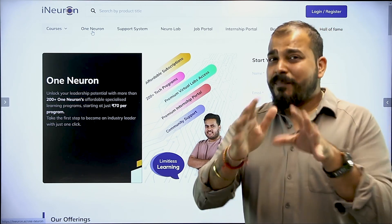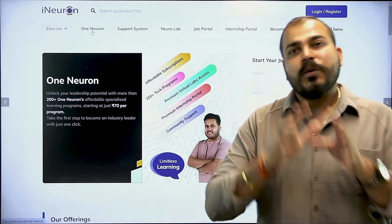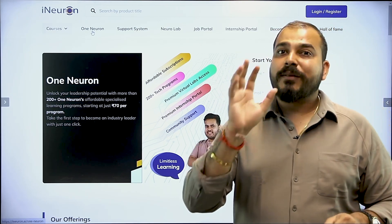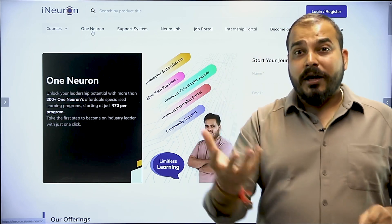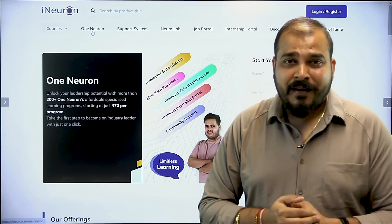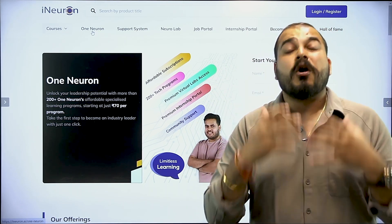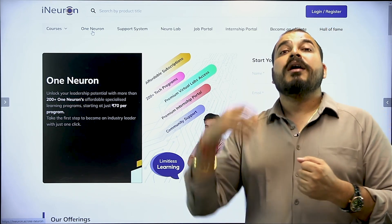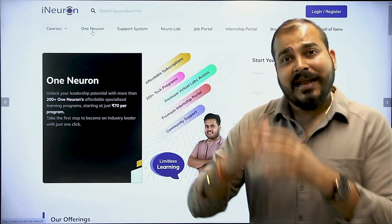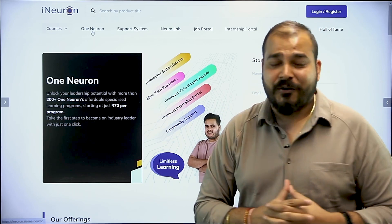People who have already taken tech neuron, you will also be able to see that we are coming up with more regular recorded courses over there. But there was still some request from all our students to also include the live courses that is currently going in i-neuron.